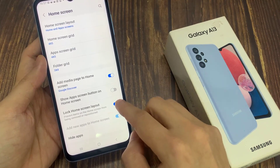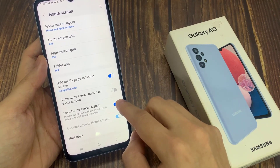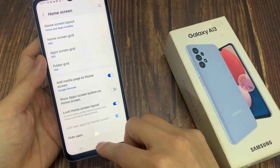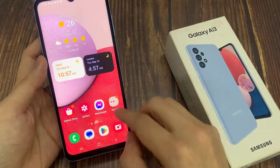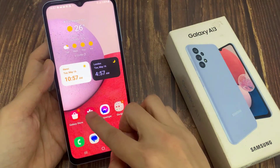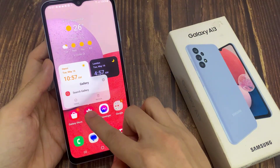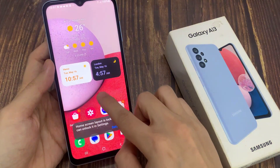Tap on the toggle button to switch it on or switch it off. Now once it is turned on, it will lock all the home screen icons.